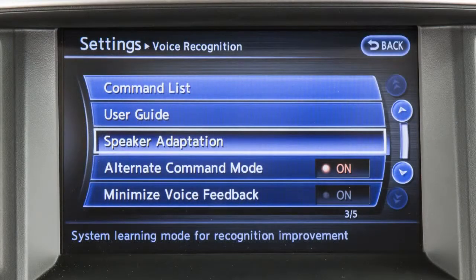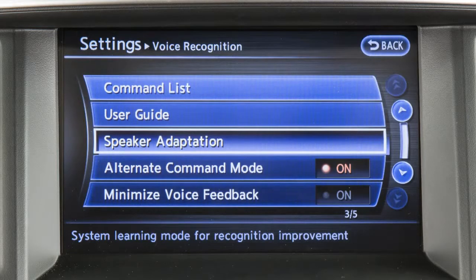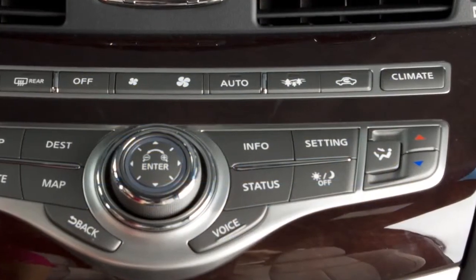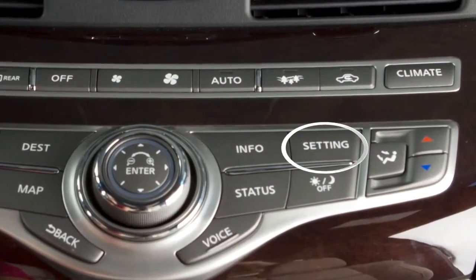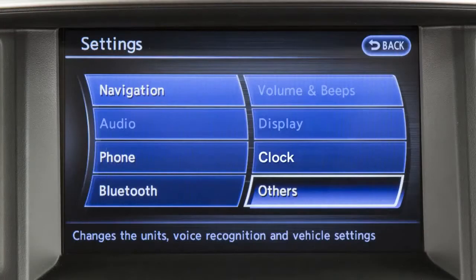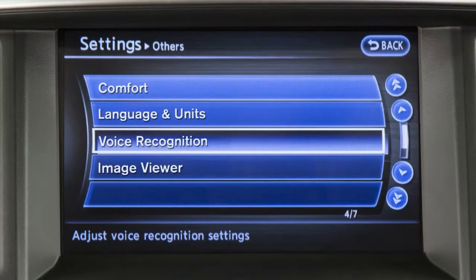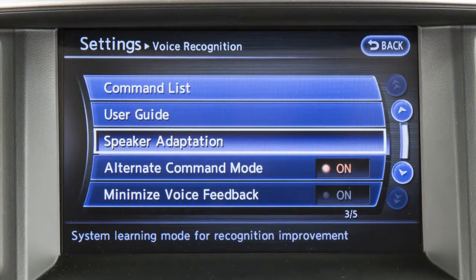The speaker adaptation function is designed to learn the specific sounds of your voice, making voice commands easier for the system to recognize. To begin training the system for your voice, press the setting button on the control panel and touch the others key on the display screen. Touch the voice recognition key, then touch the speaker adaptation key.